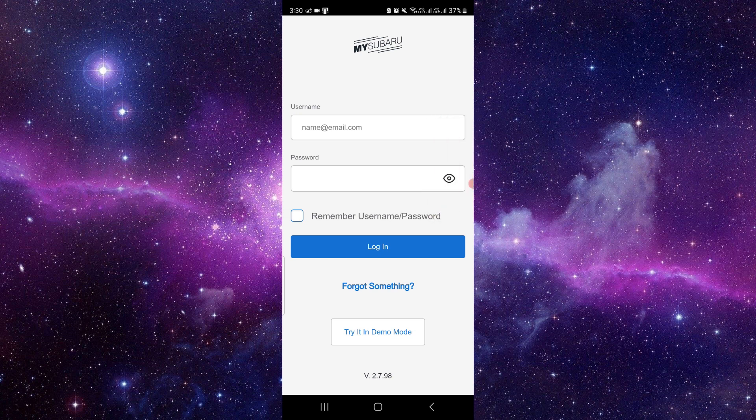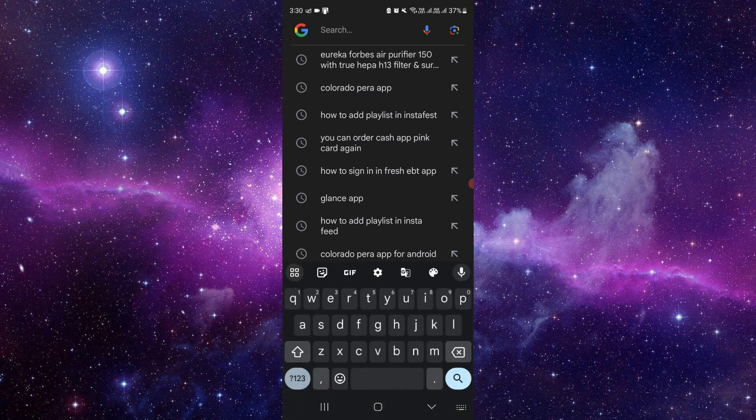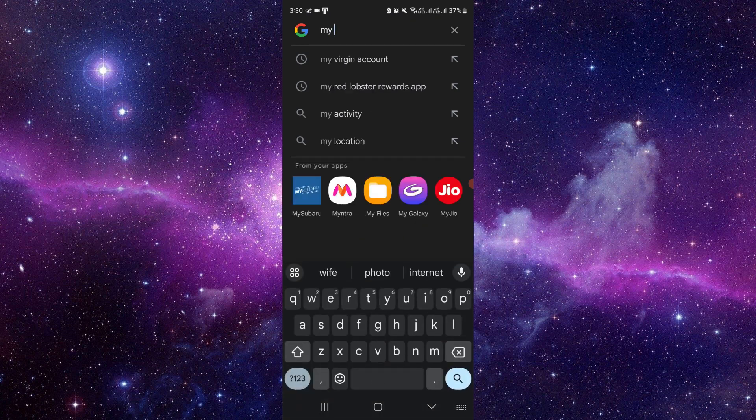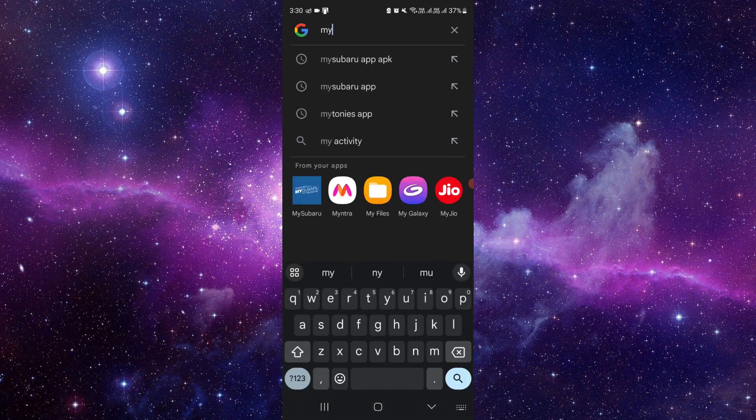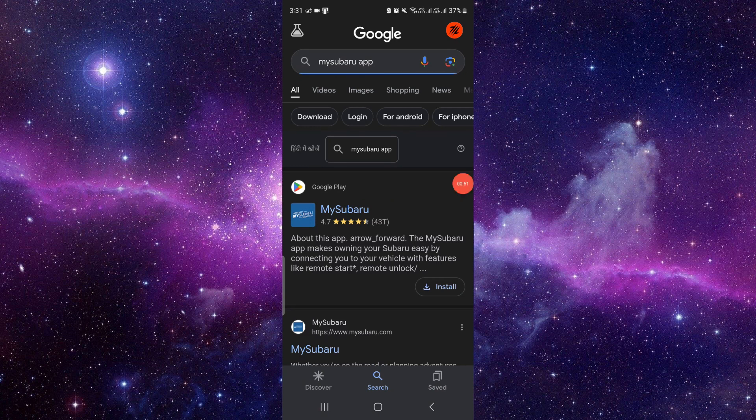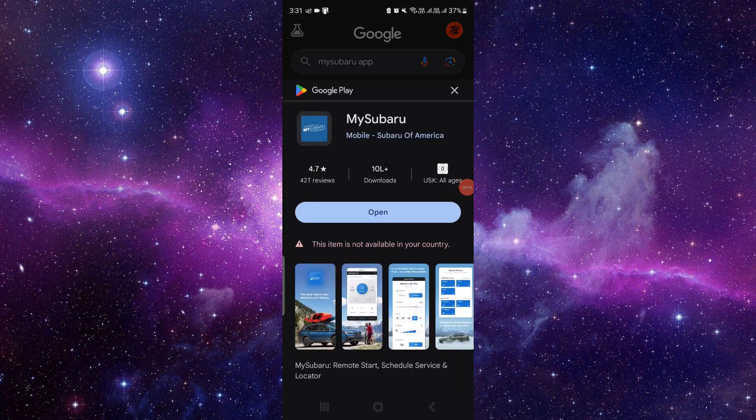You can go to the Google Play Store and type 'My Subaru' - okay, My Subaru app. From here you can just download the latest version and you can use it.